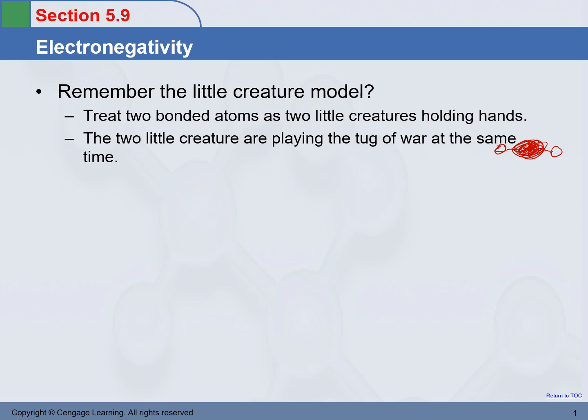Each little creature is positively charged — I just put three there, it could be more or less, and there are positive charges here too. Since the electrons in between are negatively charged, the two nuclei are pulling electrons towards themselves.